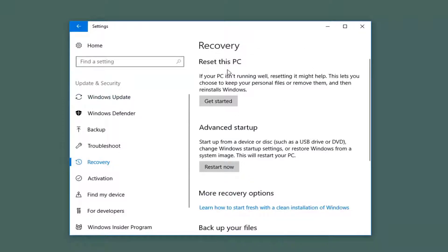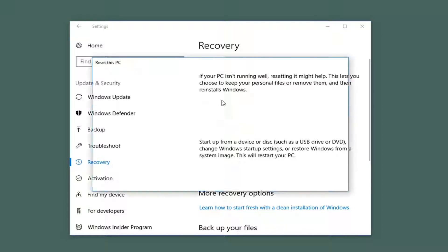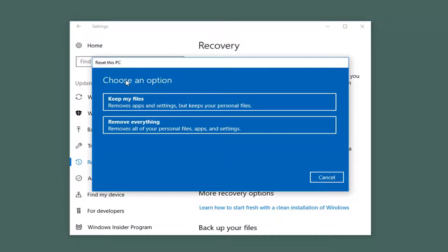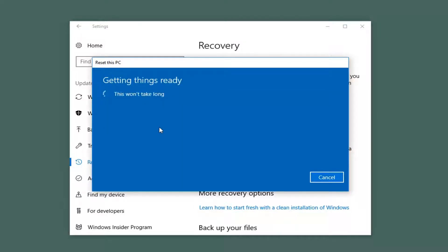Underneath Recovery on the right: if your PC isn't running well, resetting it might help. This lets you choose to keep your personal files or remove them and then reinstalls Windows. Left-click on Get Started here. Now underneath Choose an Option, if you want to do a complete refresh reinstall of Windows 10, you want to left-click on Remove Everything. It removes all your personal files, apps, and settings. Left-click on that.